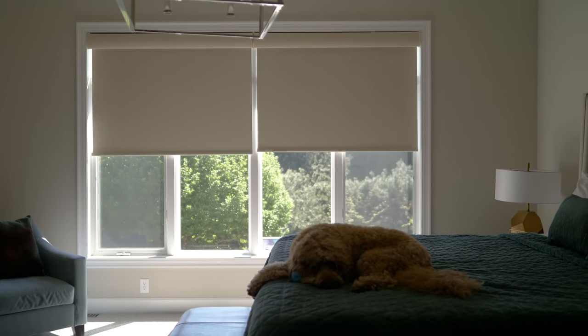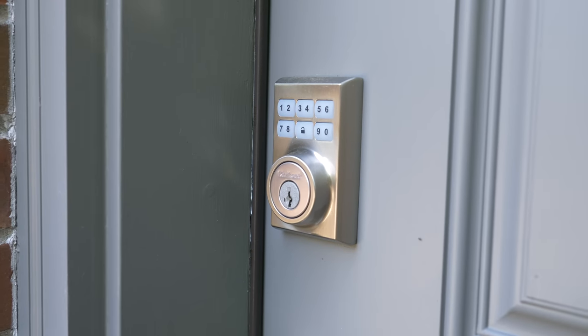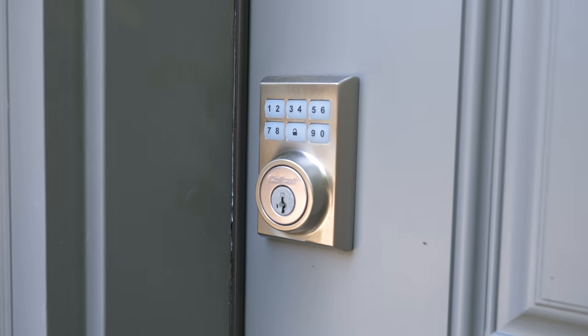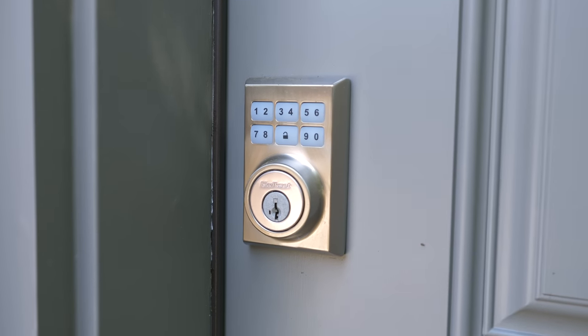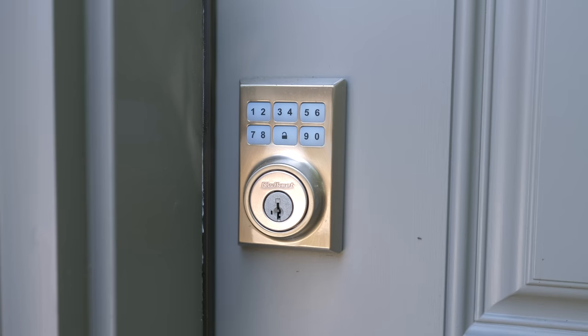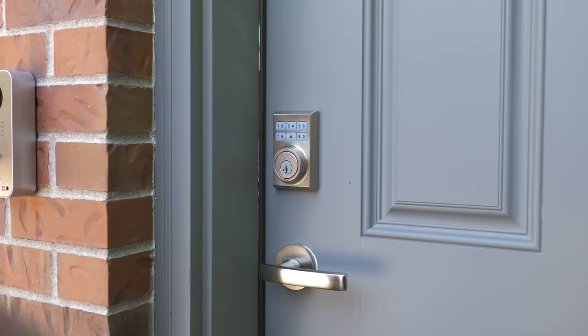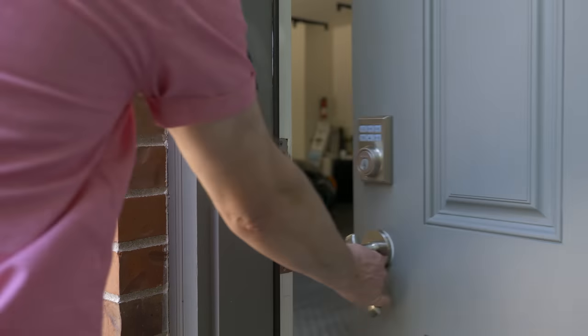Another key consideration of this smart home—see what I did there, key? Well, actually lack of key—would be these smart locks from Kwikset. These locks allow the owners to allow entry into the home without necessarily being home. It also affords them keyless entry, which adds to convenience.